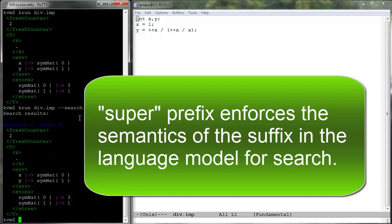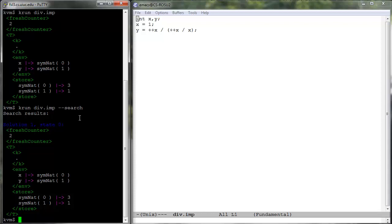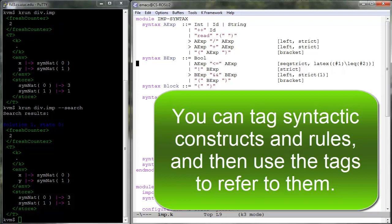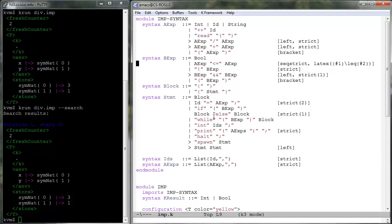To state which constructs are superheat and which rules are supercool — and not only for these reasons — the K-Tool allows you to tag any productions and any rules. You can do this the same way we tagged rules with the structural keyword in earlier tutorials: put the tag in brackets. You can associate multiple tags to the same construct or rule, and more than one construct or rule can have the same tag. As an example, let us tag the division construct with 'division', the lookup rule with 'lookup', and the increment rule with 'increment'.